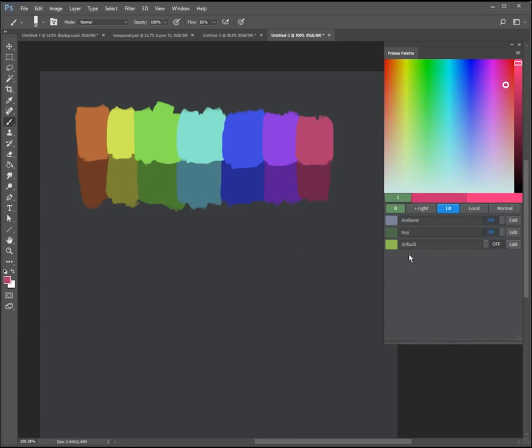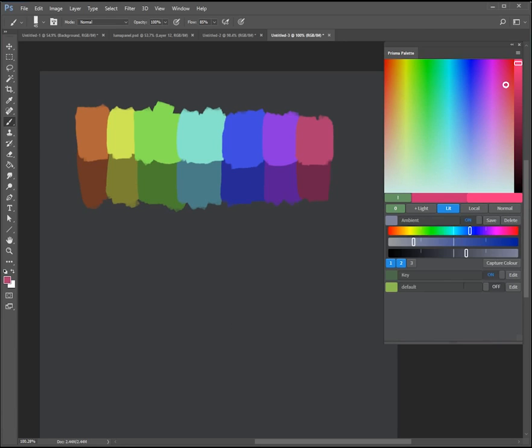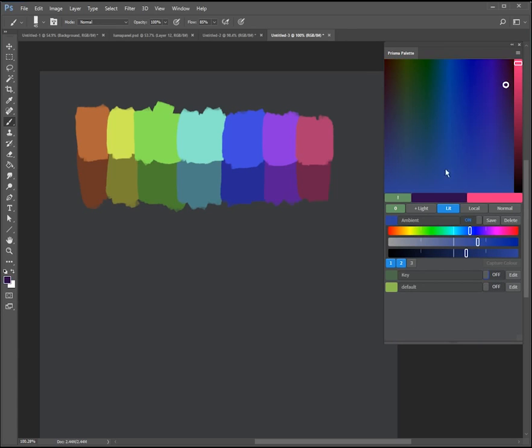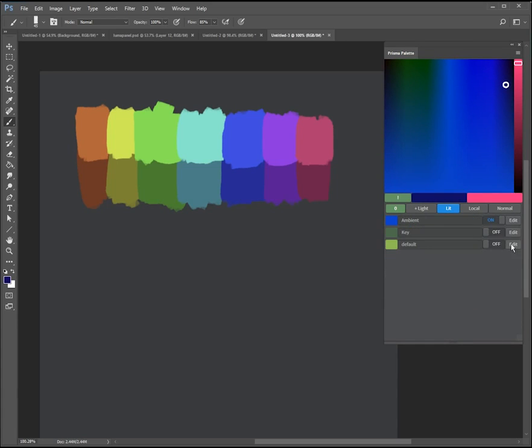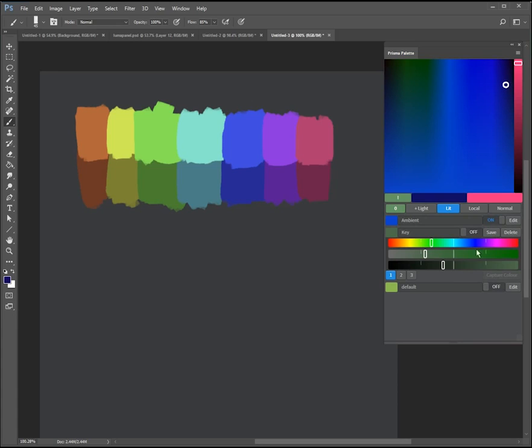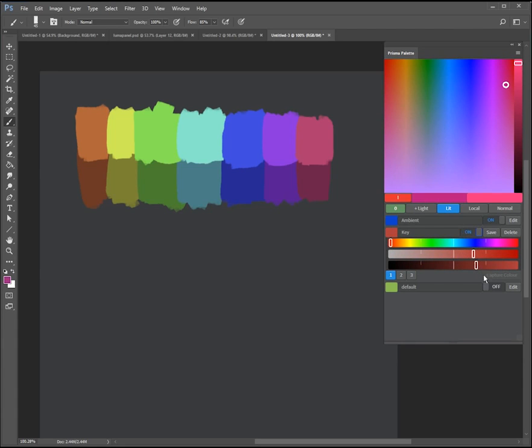So now I want to do a very saturated lighting scheme and show you the results of that which is a lot more exciting. So I'm going to turn off this and I'm going to make a very saturated blue ambient. That's about what I want and I'm going to make a very saturated red key light. I'm going to make sure that it's not overexposed.